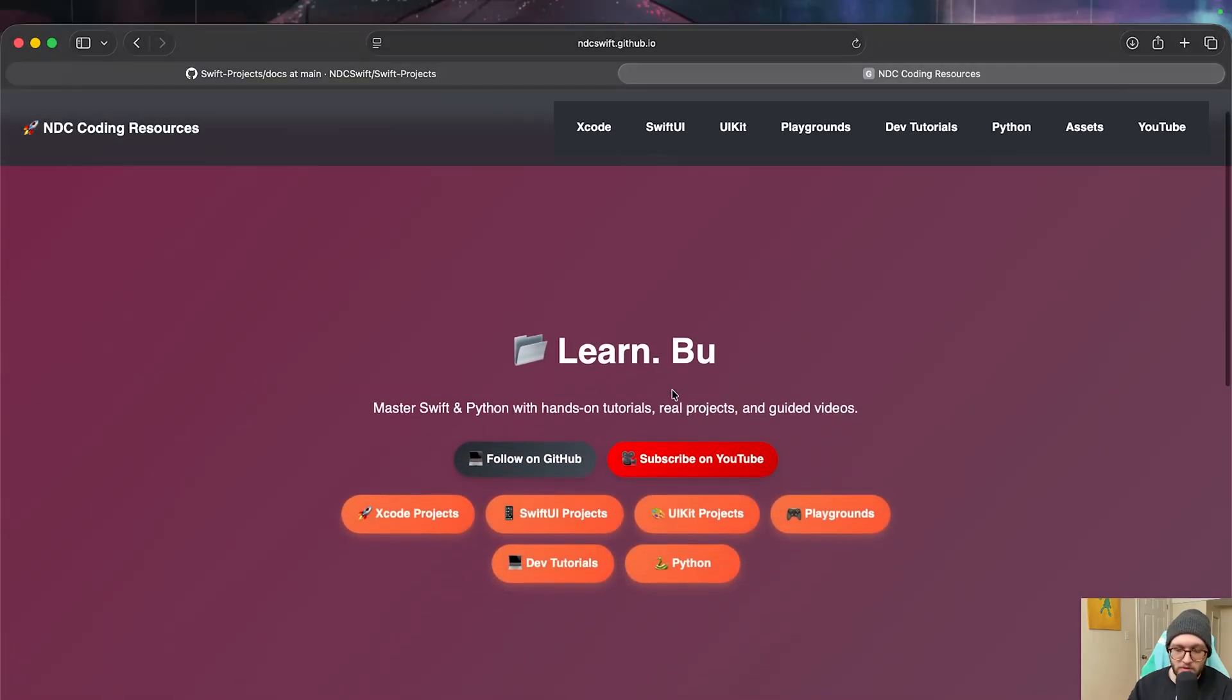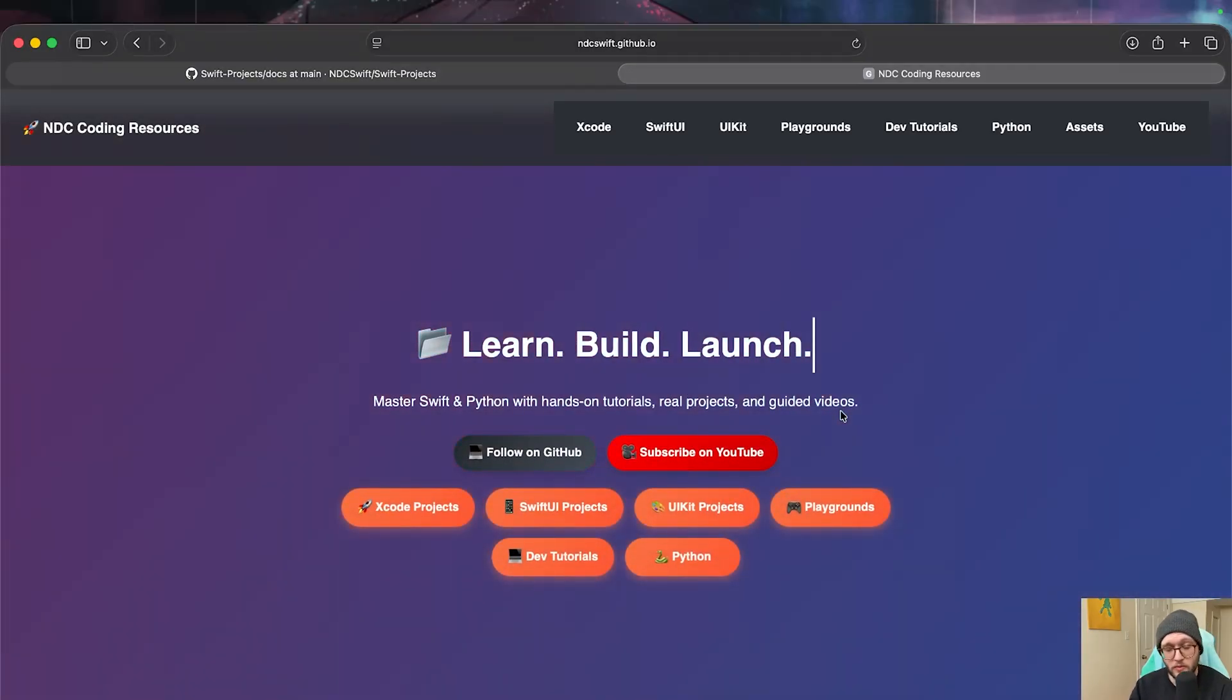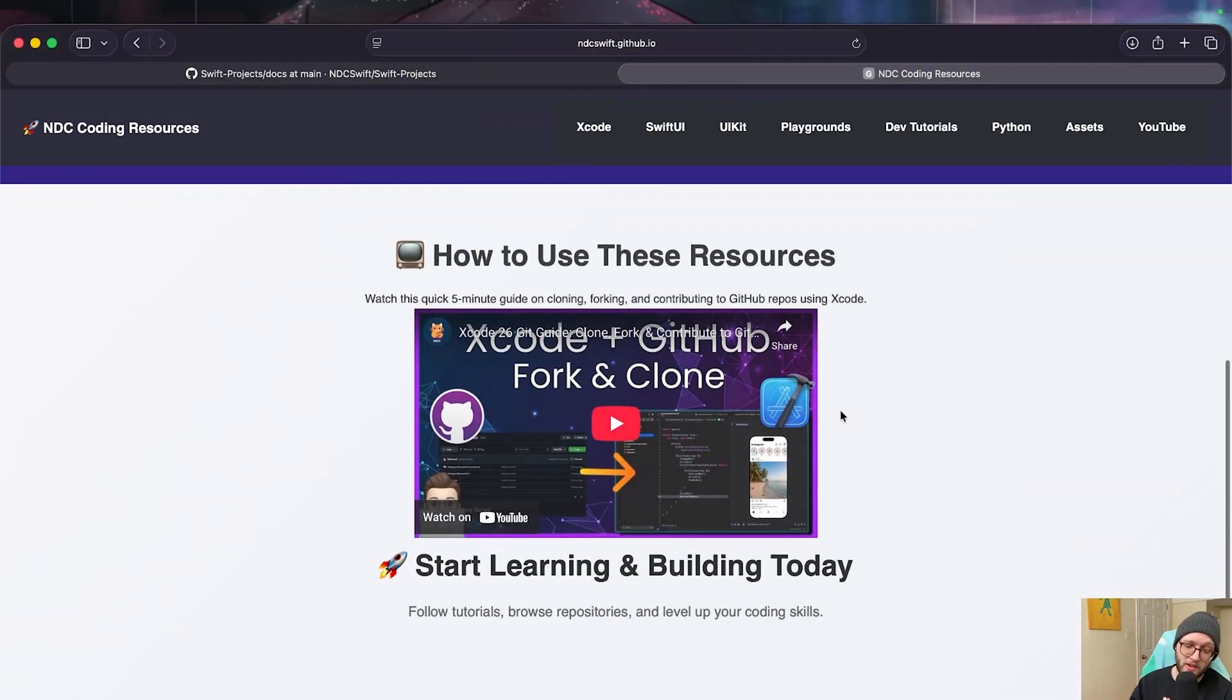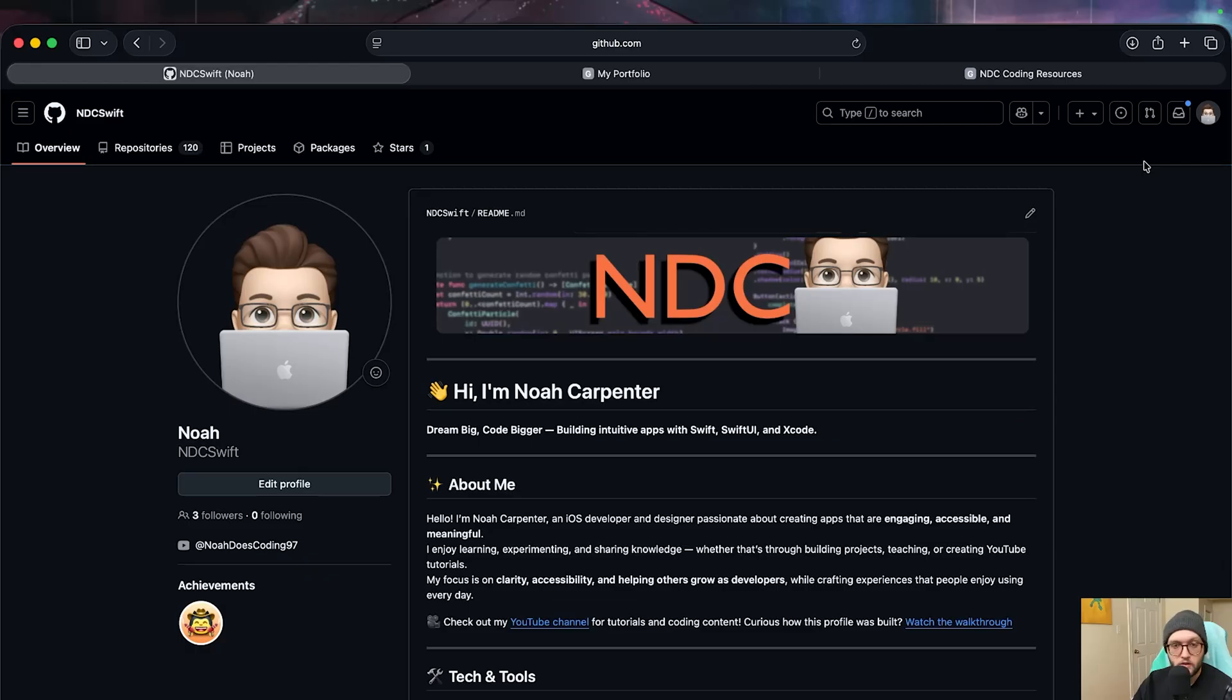Just as a note, this is the same service I use for my coding resources that holds all of my projects. If you haven't checked it out, just got a fresh coat of paint on here, pretty sleek. Otherwise, let's go ahead and hop on into the video.